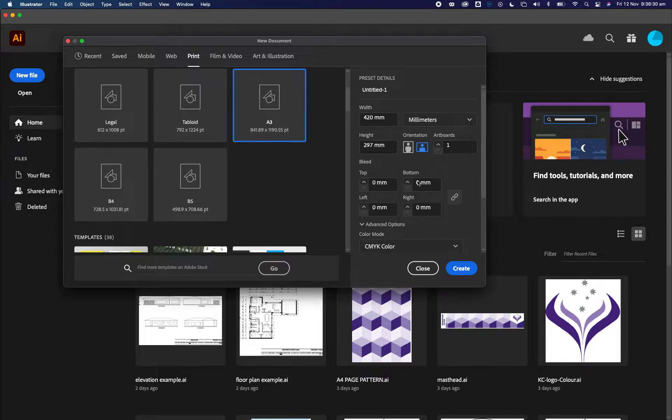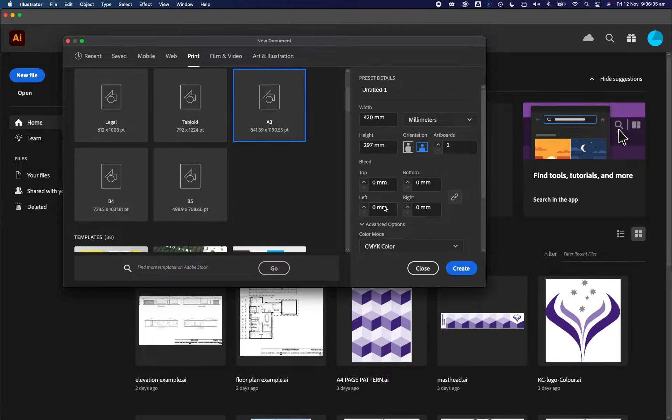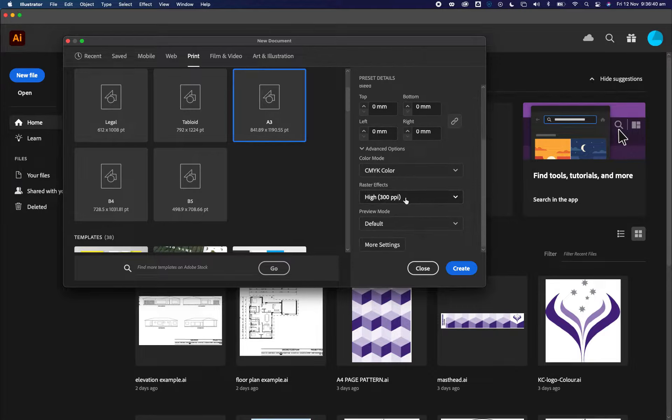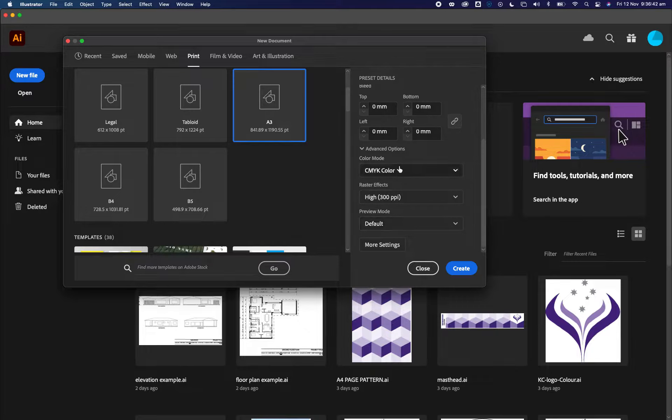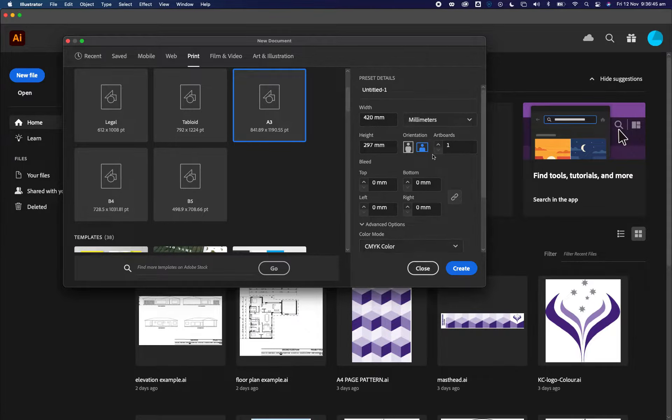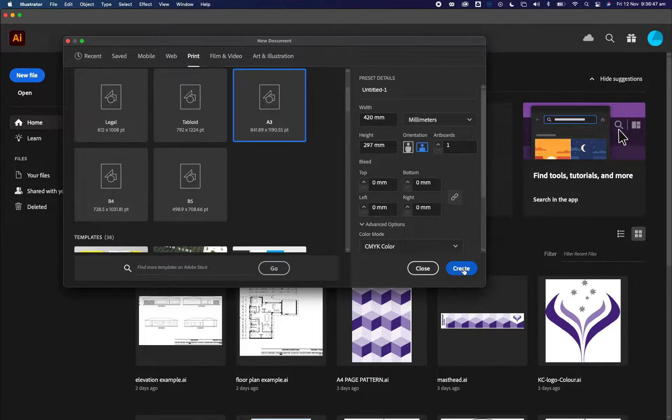For this scenario, you do not need to worry about bleed or any of the other options. Choose CMYK color, and don't have to worry about any of the other things over here. These are the settings that we need and we click on create.